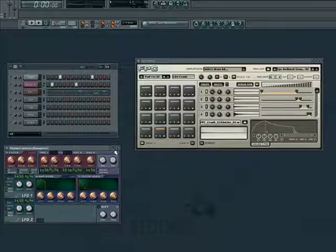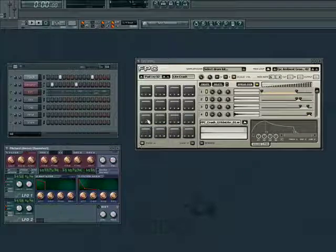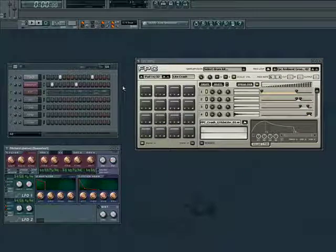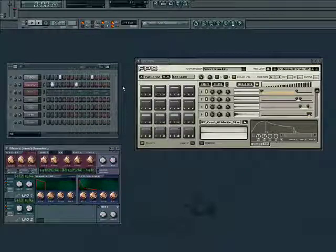All of the options for different channels that we can add will give us different flavors for our song. Again, experimentation is key, and the possibilities are endless.